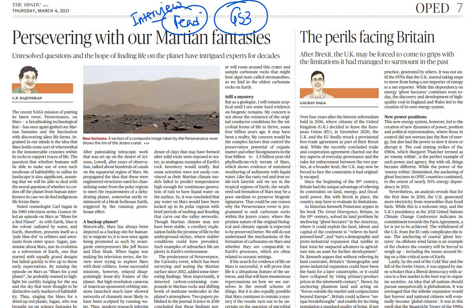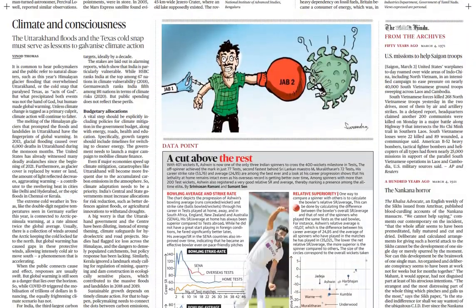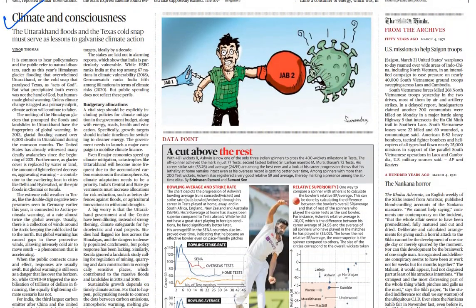'The Perils Facing Britain' — again, on Brexit, the UK has had to come to grips with the limitations it had managed to surmount in the past when it exited the EU. This is important for GS paper 2. 'Climate and Consciousness' — again GS paper 3, this is very important.